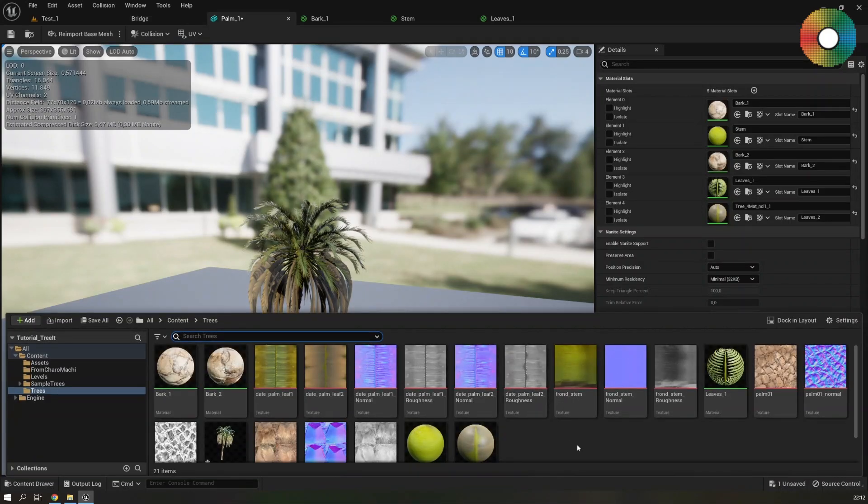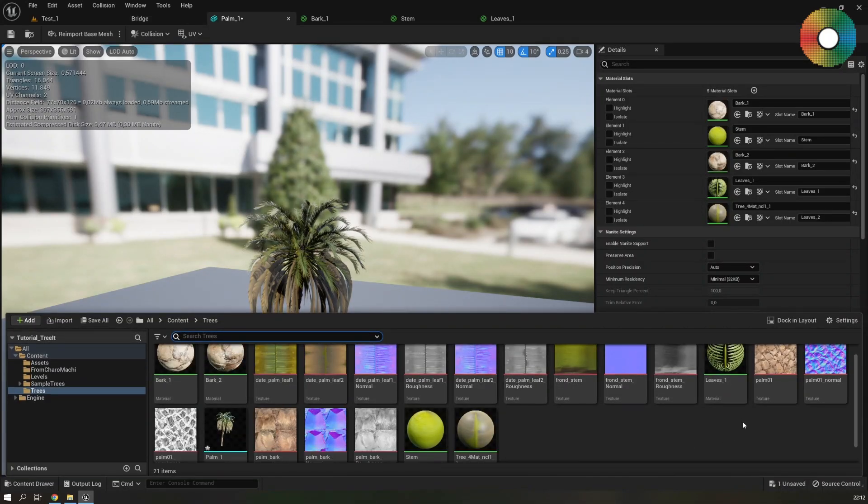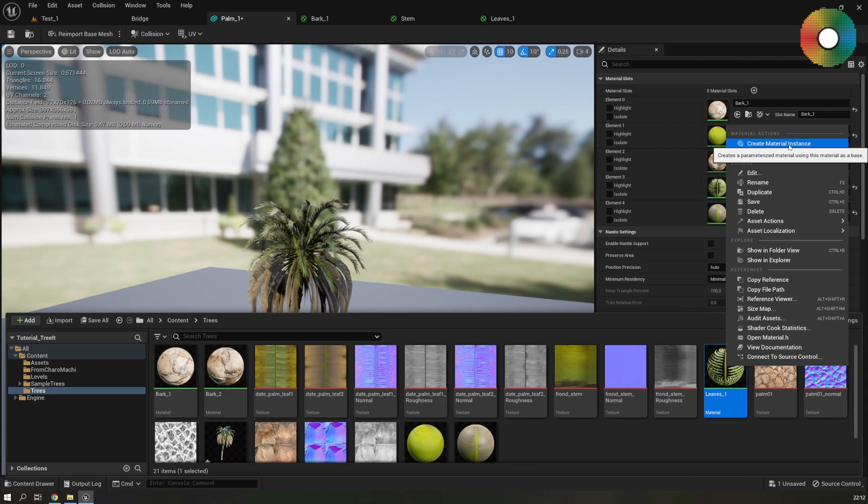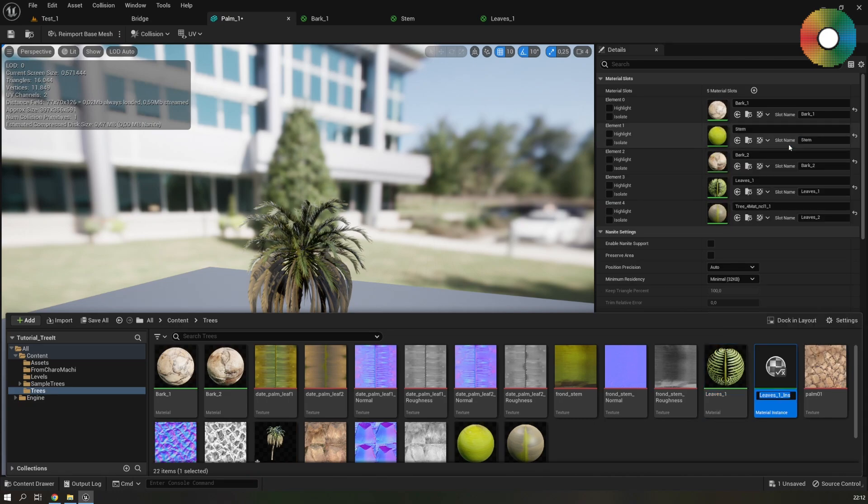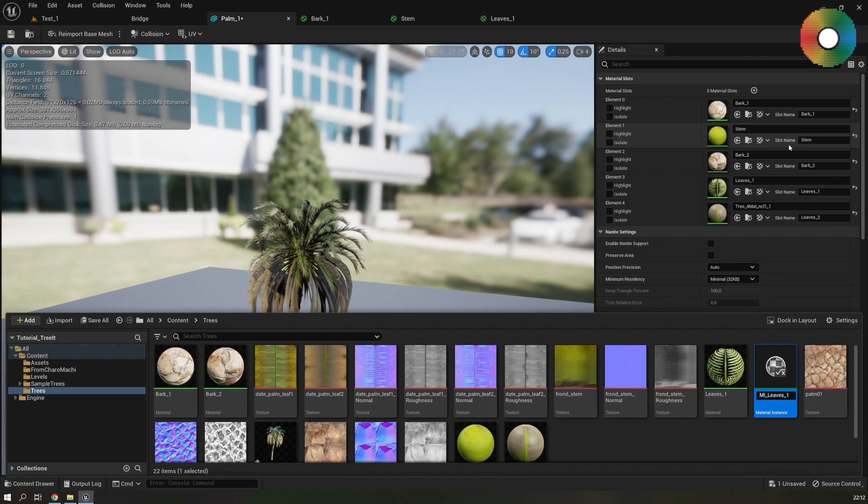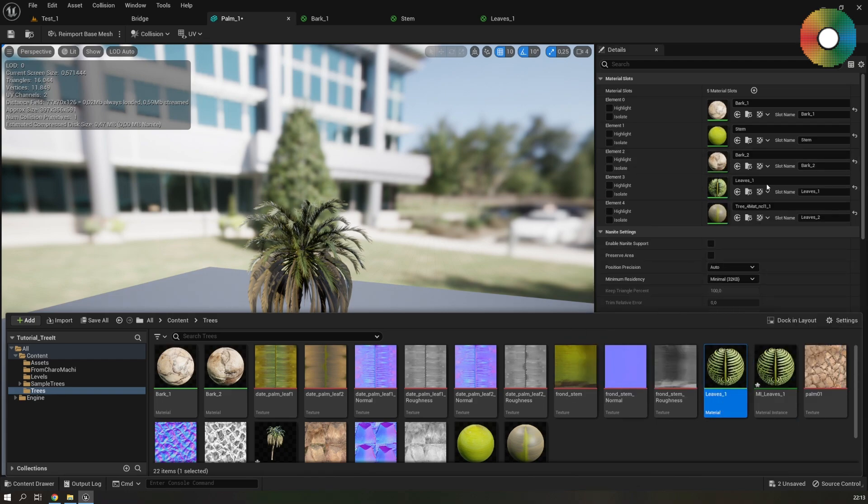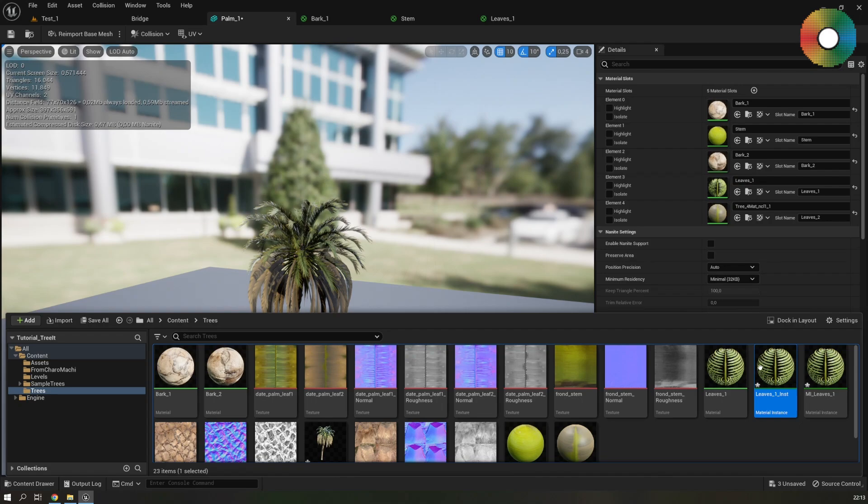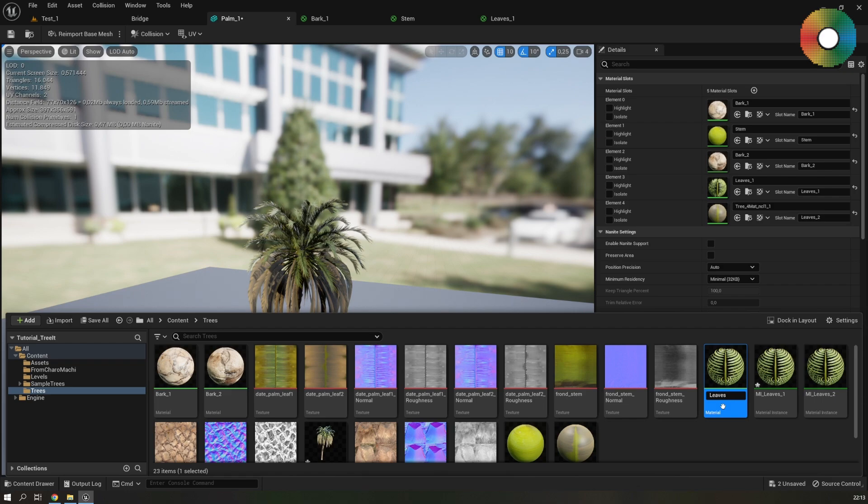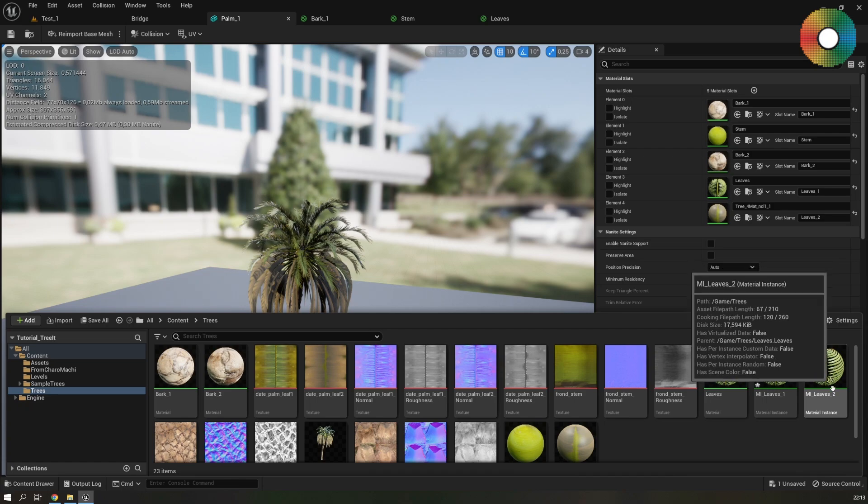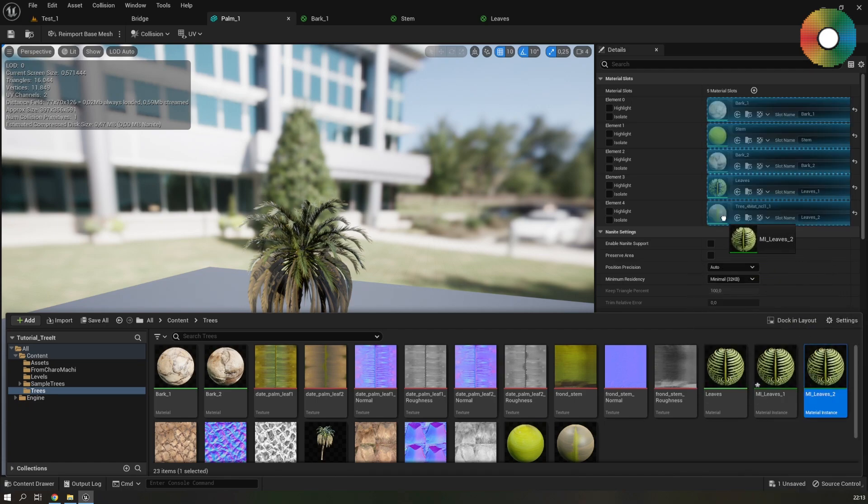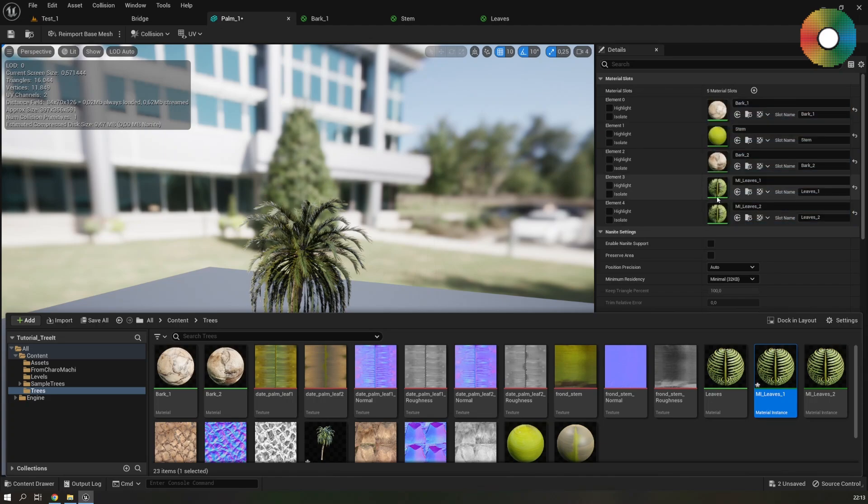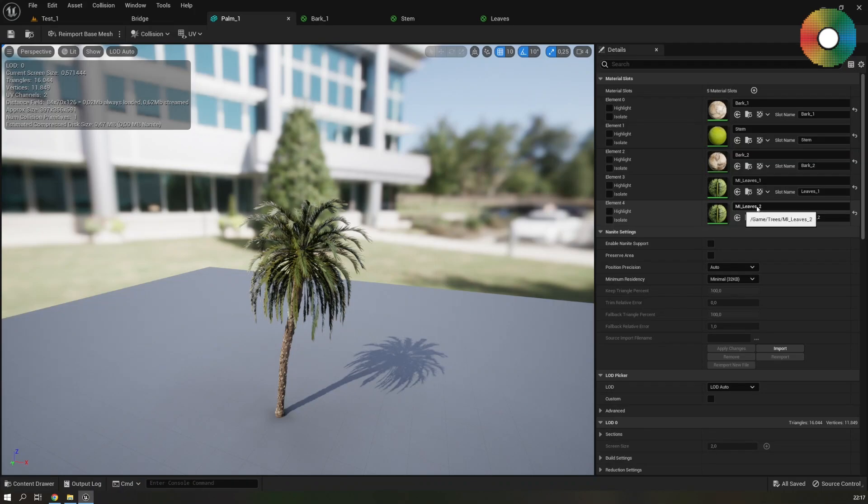Go back to the mesh editor. And open the content browser by control space. Right click on the leaves 1 material. And select create material instance. And I always start the name of material instances with MI. And this is MI leaves 1 which we will use for the healthier leaves. Create another material instance. And rename it to MI leaves 2. And the original material we can rename to just leaves because it acts as a base material for all of them. And apply this MI leaves 2 to the dead leaves material. So the last slot. And MI leaves 1 to the healthy leaves material.